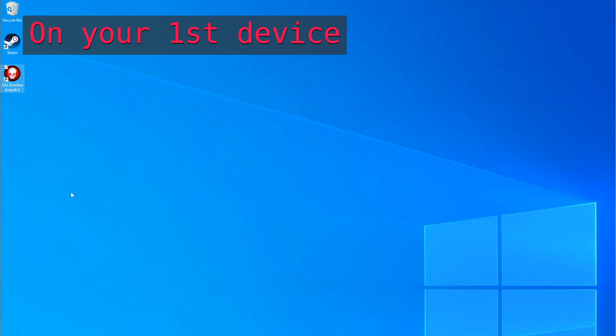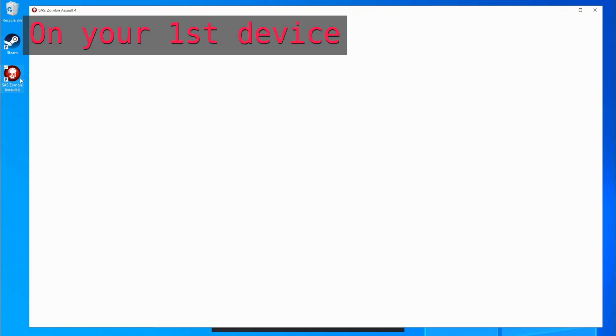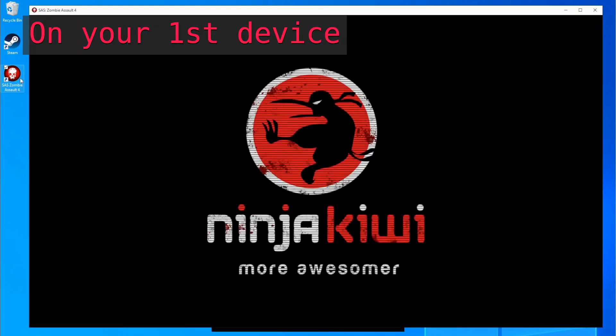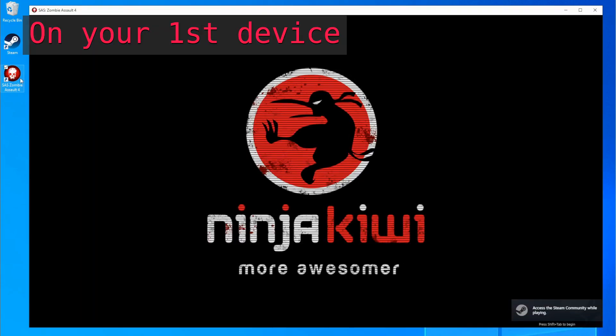The operation method is the same for Windows and Android. This time, I'll link from Windows to Android. First, start SAS 4.